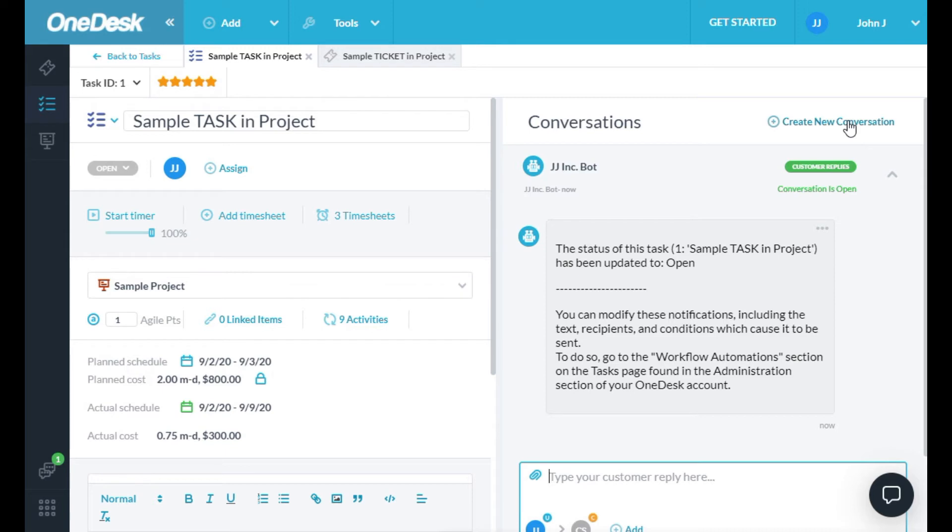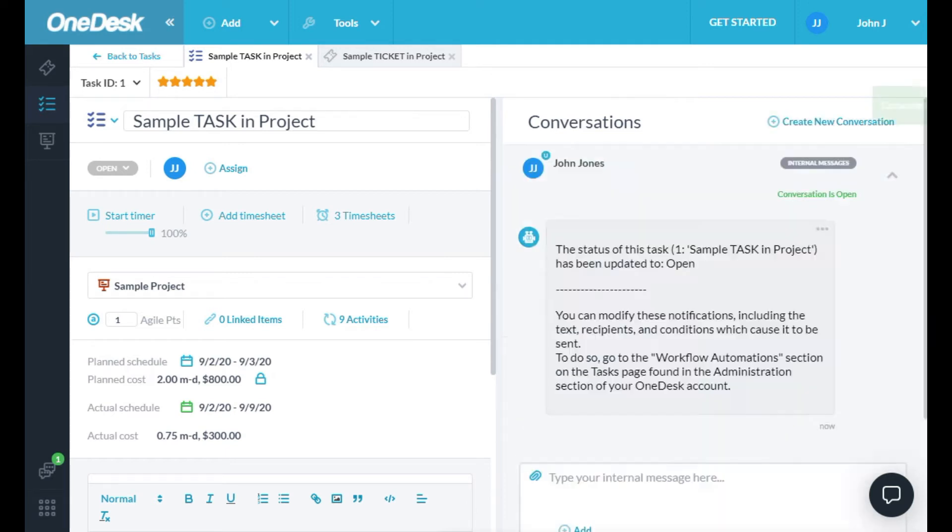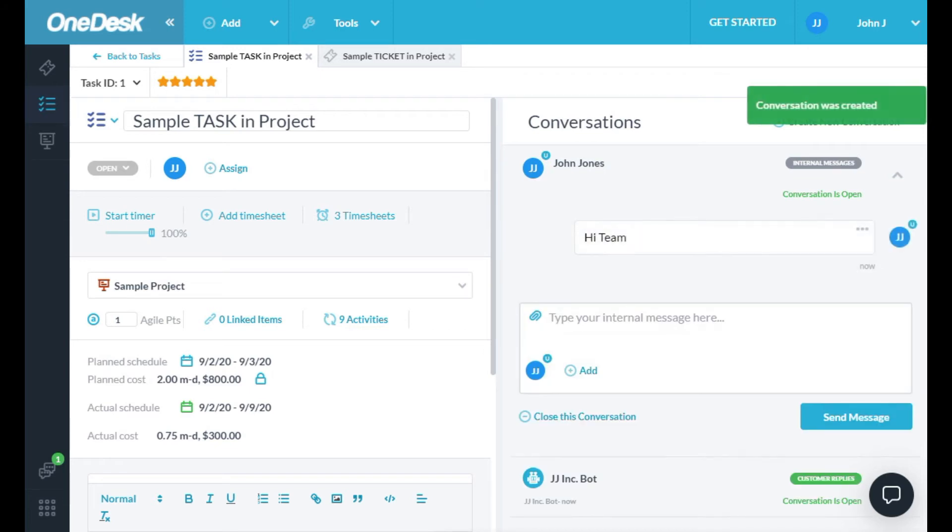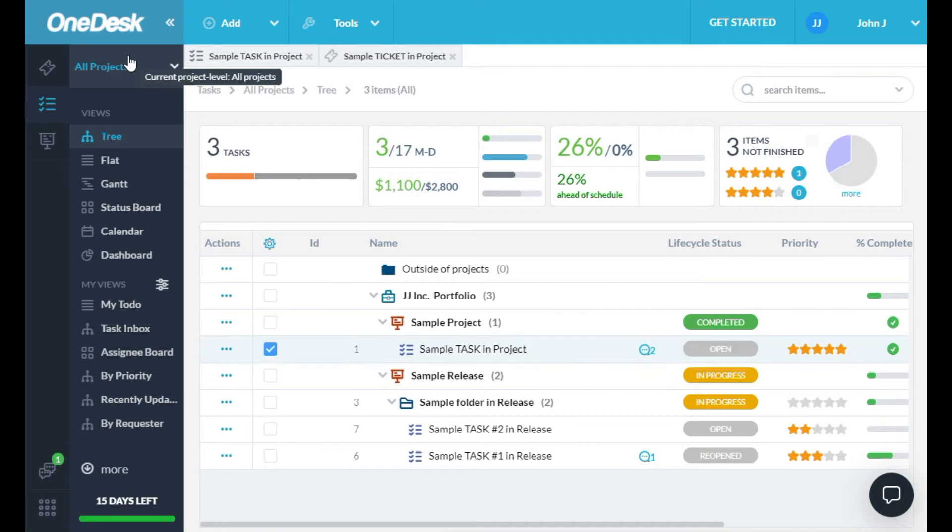I can go back to the Tasks list at any time. And I can close my tabs when I'm finished with them.